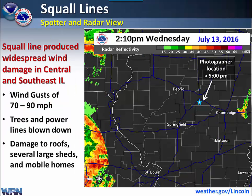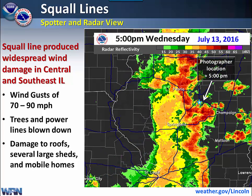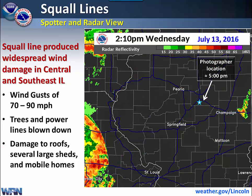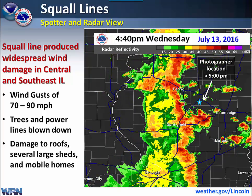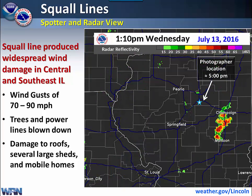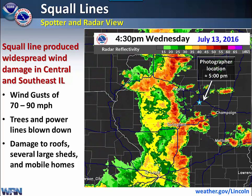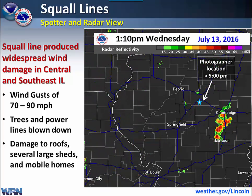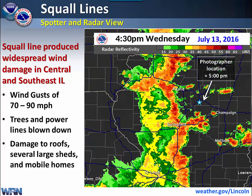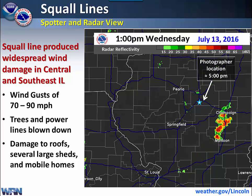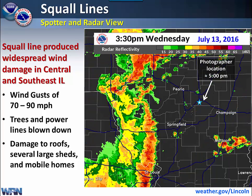This is an example of a squall line that moved across central Illinois last summer. It produced widespread wind damage with wind gusts of 70 to 90 miles per hour, which blew down trees and power lines and damaged several roofs, large sheds, and mobile homes as well. One of our staff members was taking pictures located at the star just to the south of Bloomington. We will be looking at these pictures over the next few slides.